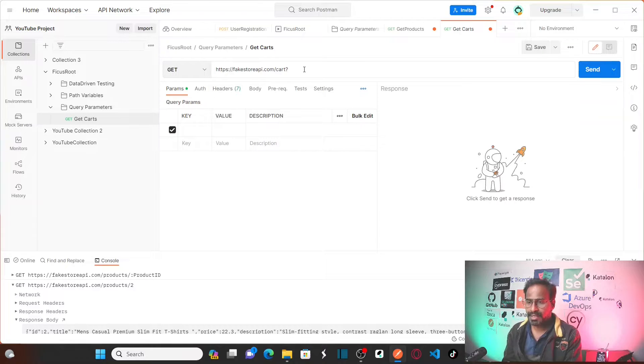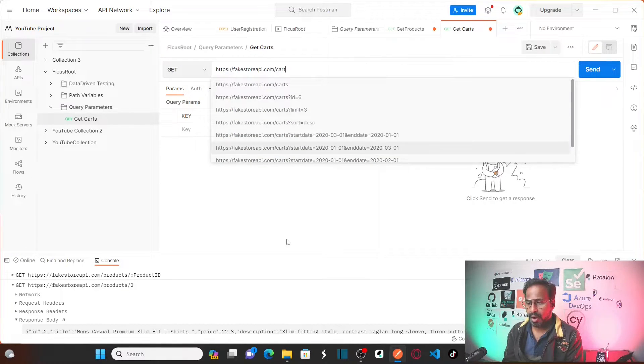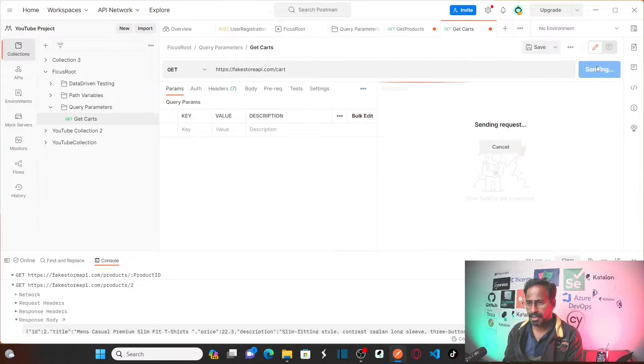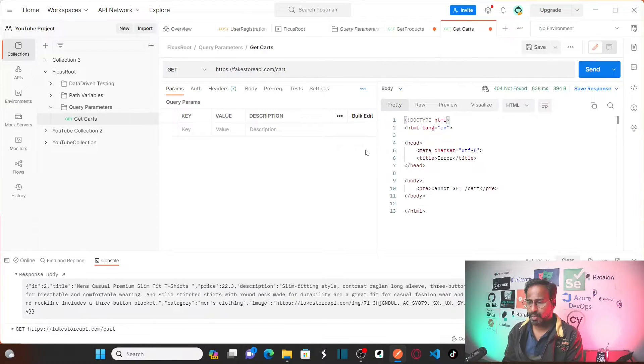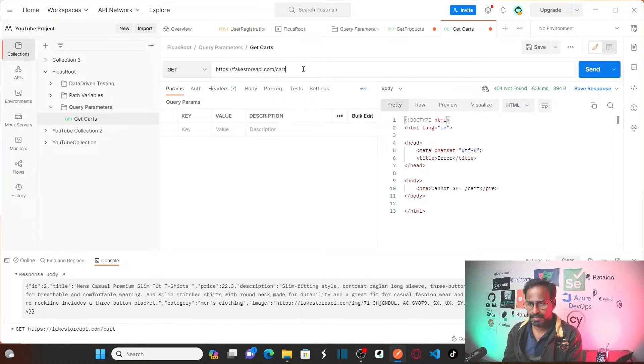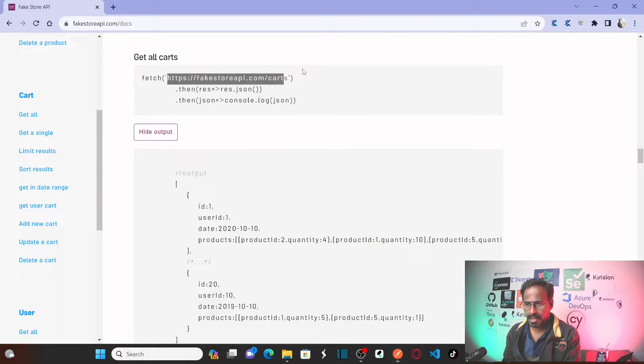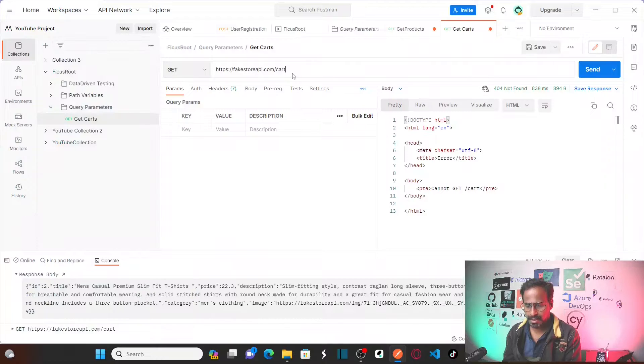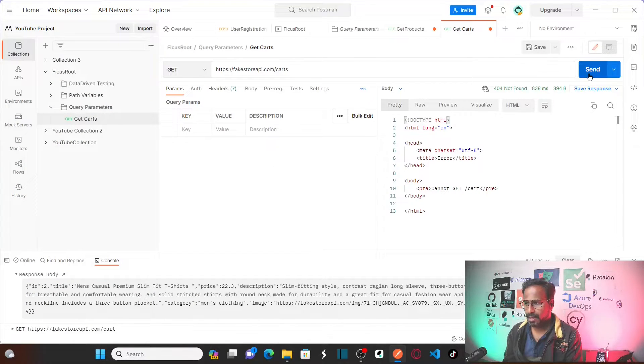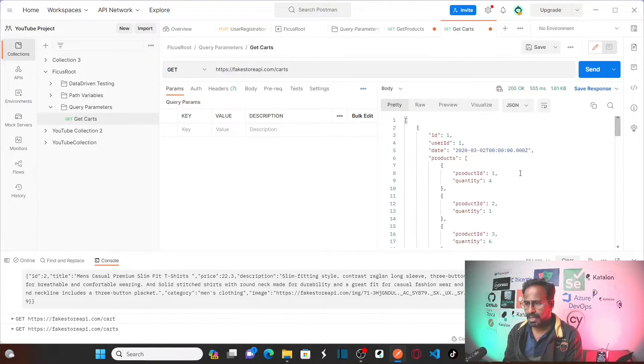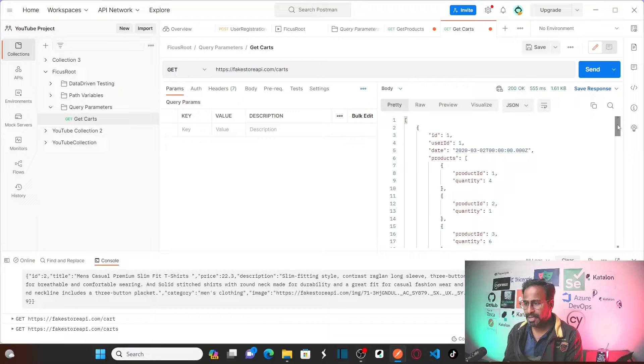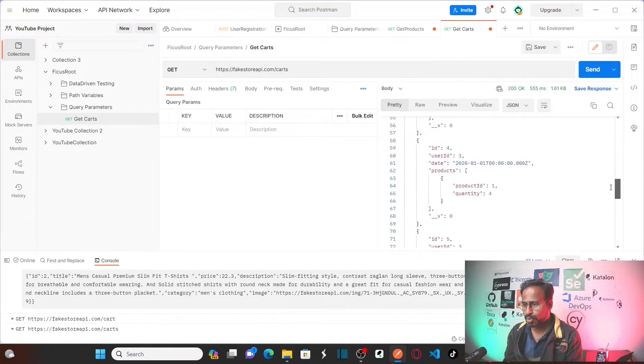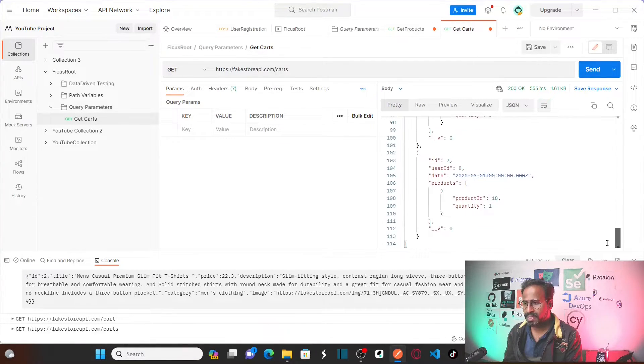So let's assume I want to get all cart items here. Let us send this request. So what is happening? It gives me all the cart items. Let me copy this. Carts, right. Let me just send this. So if you see here, it is giving me all cart items. How many? 1, 2, 3, like this. It is giving me 7 items.